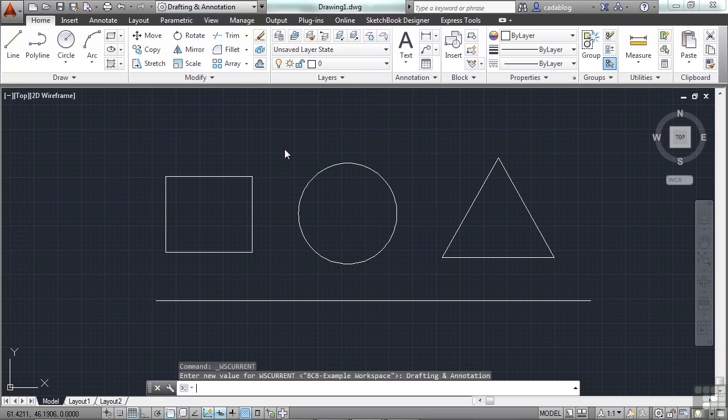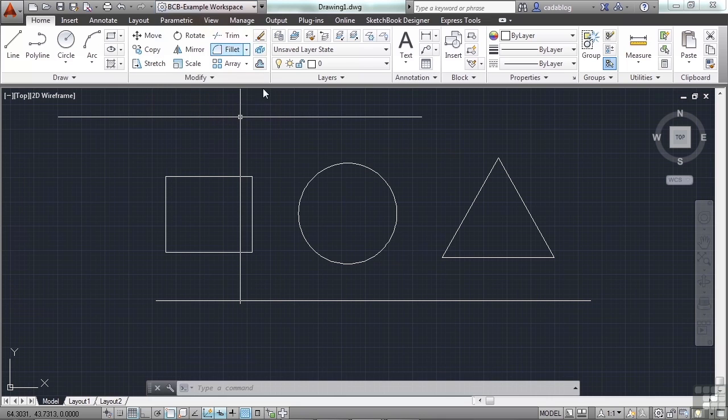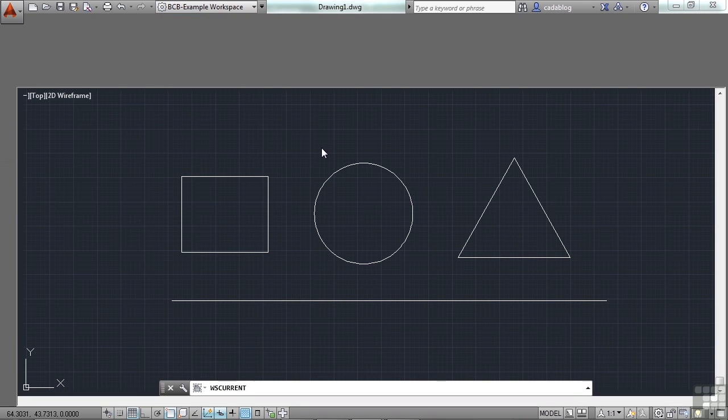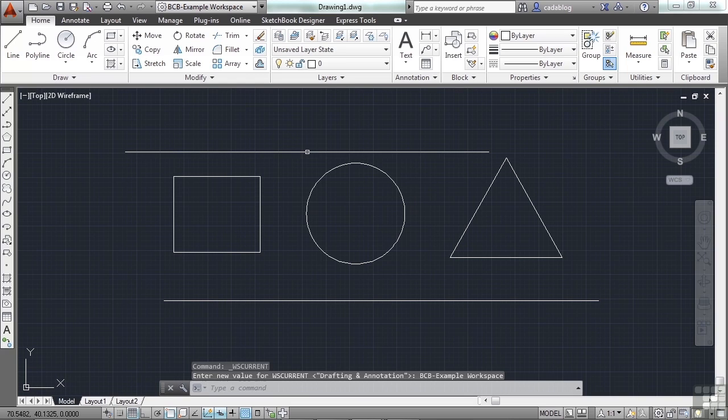So, let's go back to my regular drafting and annotation workspace. See, all the changes that I've made are not here. But, when I go back, they'll pop up. And there you go.